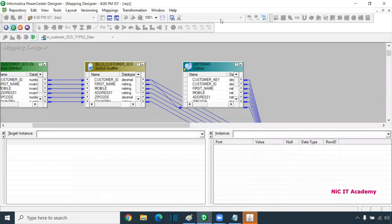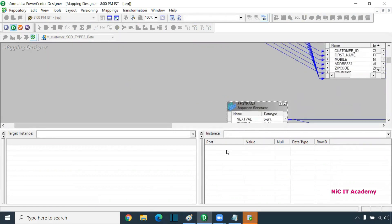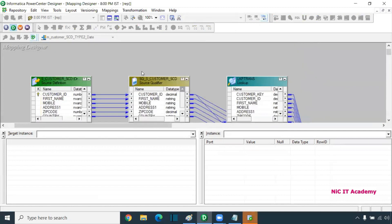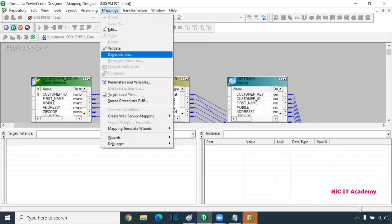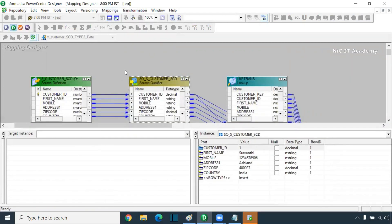It will open two windows — one is current instance and the other is another instance. Instance by instance means transformation. Once your debugger starts running, all transformations are in a disabled state. So now I will go with the mapping. Go to Debugger and go for Next Instance — that means the next transformation. It will move to the source qualifier.